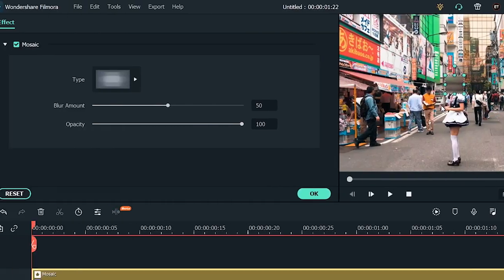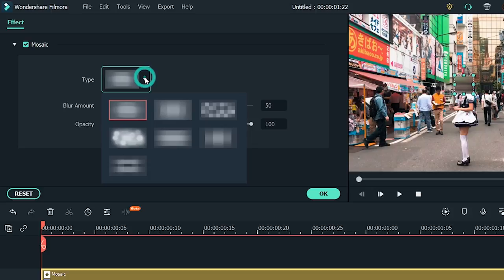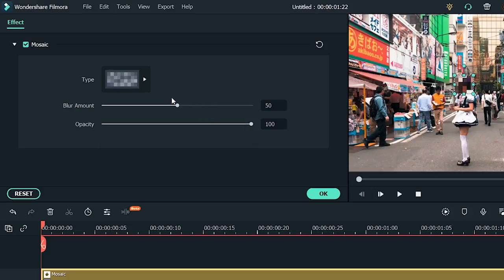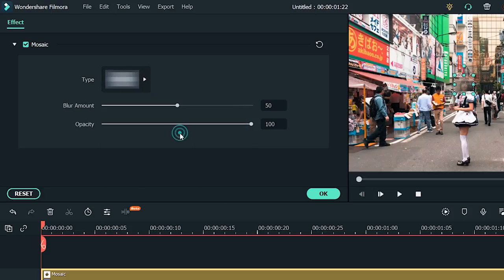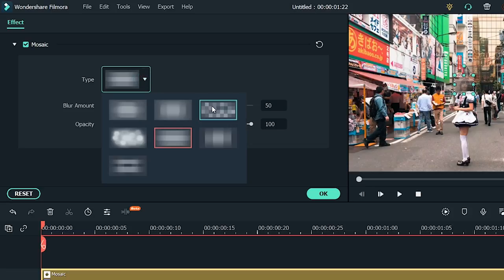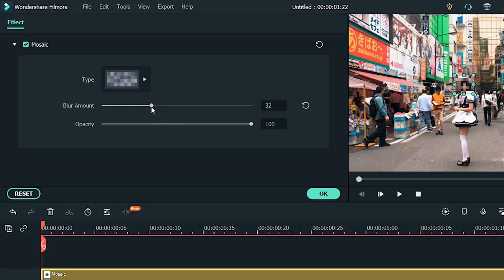You can also choose between what type of mosaic you want, too. Pick between a pixelated look, a hazy look. There are several options here. I personally like the pixelated look. Use the slider to adjust how much blurriness you want. So about there.